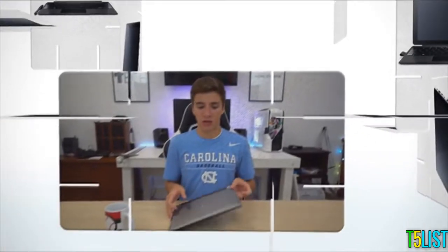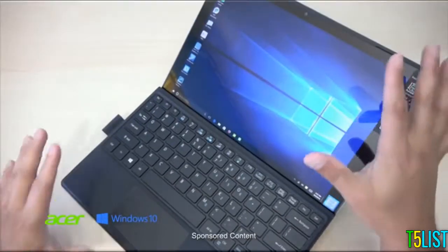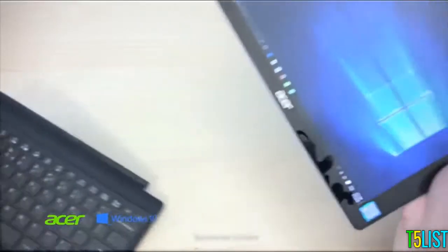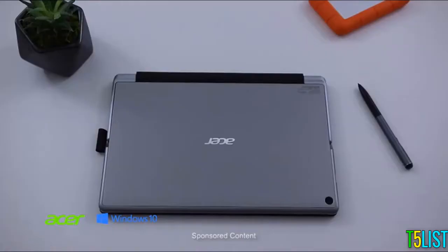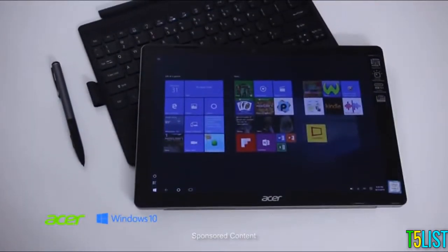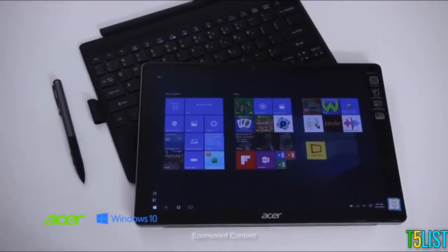This is the Acer Switch Alpha 12. You can actually use this as a laptop or as a tablet—it does both jobs quite well. This is something perfect for back to school or if you're on the go and you're a business person.